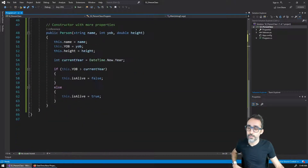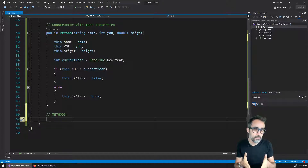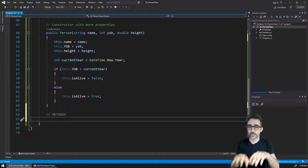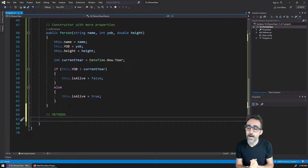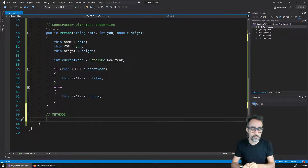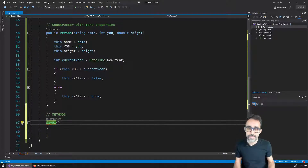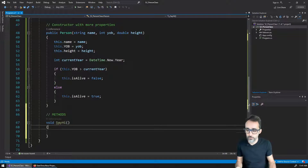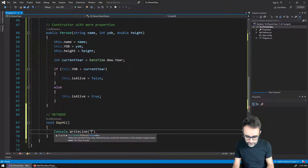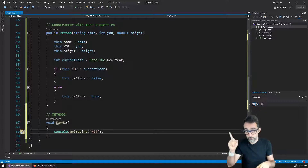I'm going to scroll all the way down and create a set of methods. 'Methods' is typically the name given to functions that live inside of a class or inside of an object. Methods are basically functions that can be called for this particular object. For example, something I may want to do is create a function called sayHi. I'm going to open and close parentheses, open and close curly brackets. This function is going to return nothing — it's going to be a void function — because the only thing it's going to do is print a message to the console saying hi.